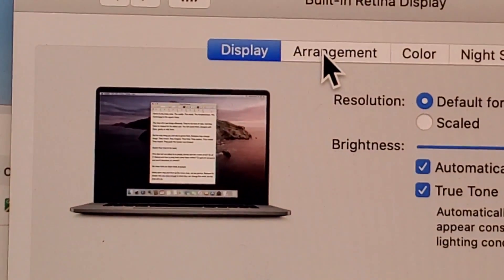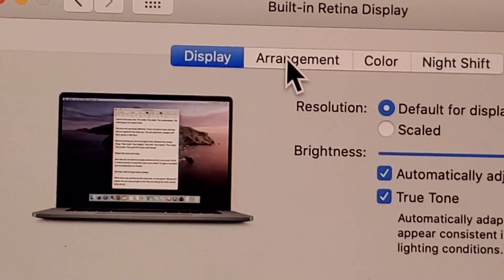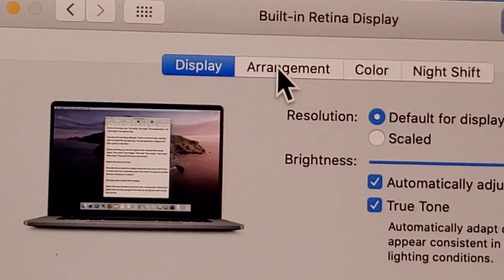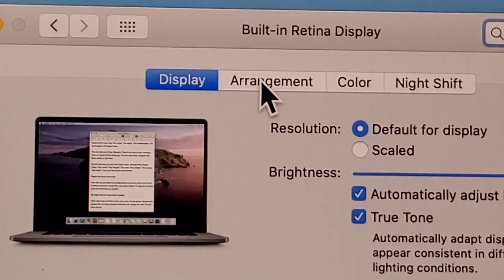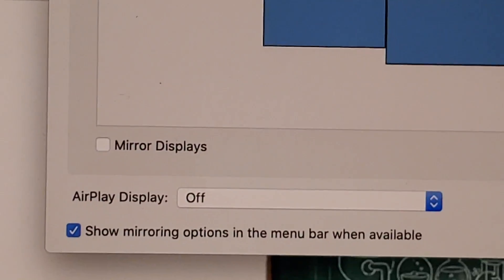Alright, now you should have this second tab right here. As long as you're connected, you're going to have this Arrangement tab. So press on that.